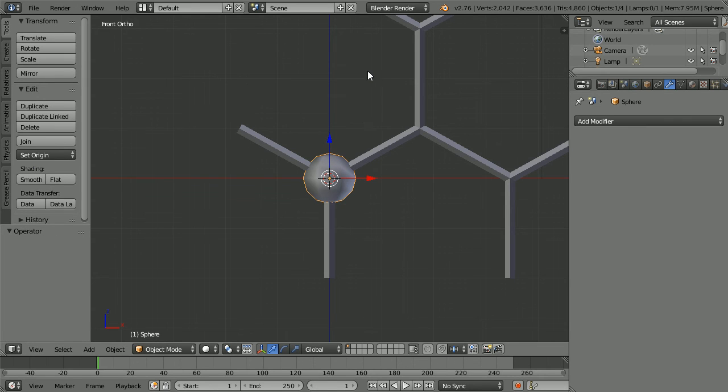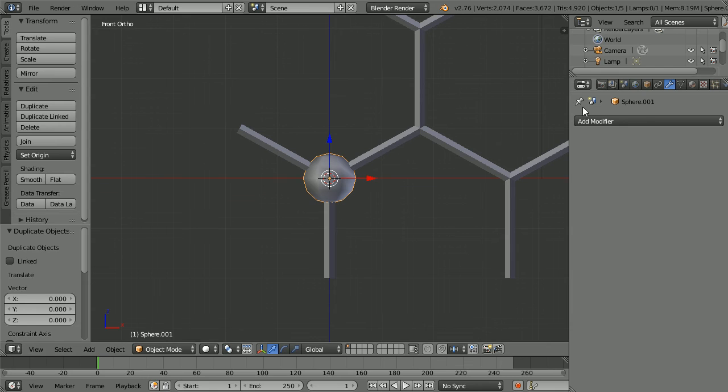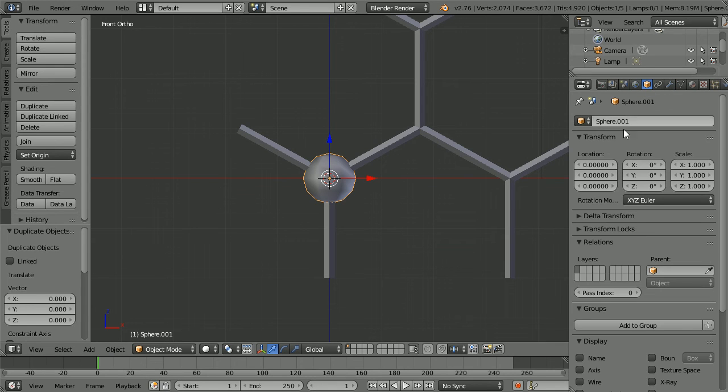Duplicate. Hold down shift, press D and enter. Click the object properties button. Set the z location of the duplicate to 1.